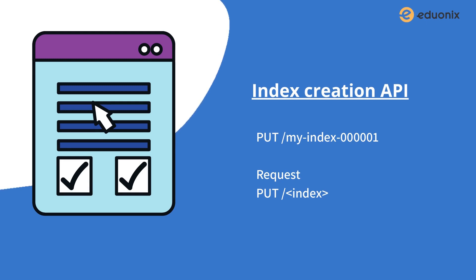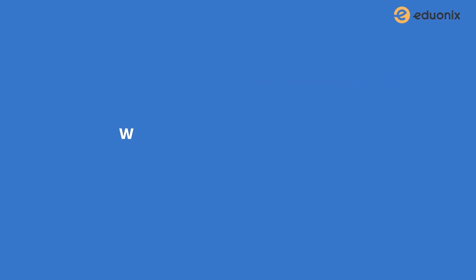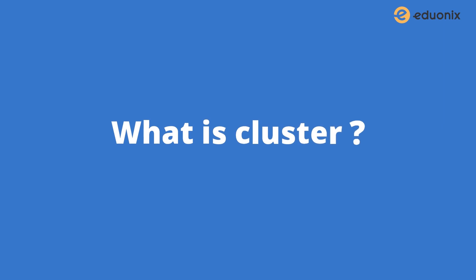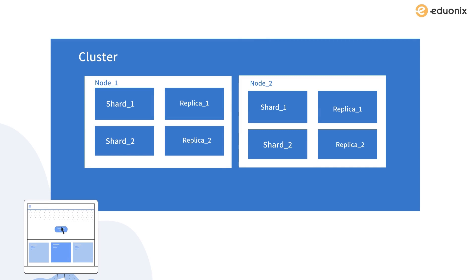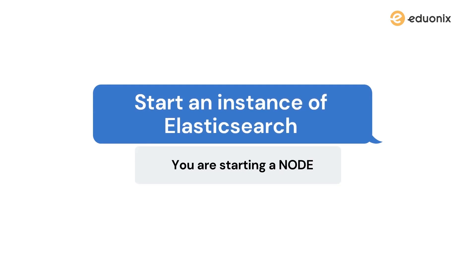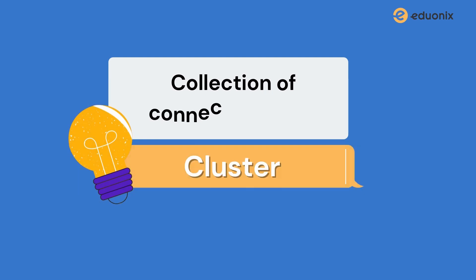Now it's time to see what are shards and clusters. Before proceeding with shards, let me briefly talk about what is a cluster. As you can see in the picture, some collection of shards and replicas represent a node, and collection of nodes represent a cluster. At any time you start an instance of Elasticsearch, you are starting a node. A collection of connected nodes is called a cluster. If you are running a single node of Elasticsearch, then you have a cluster of one node.